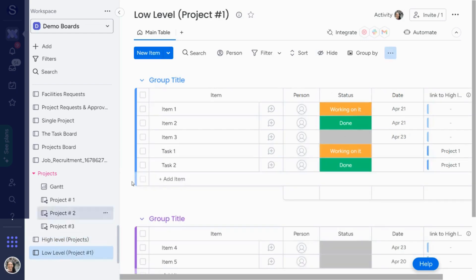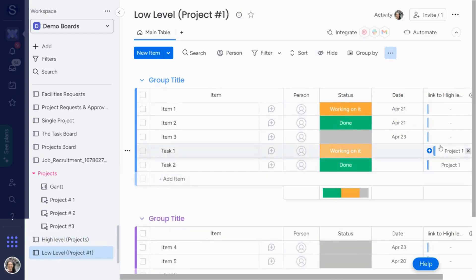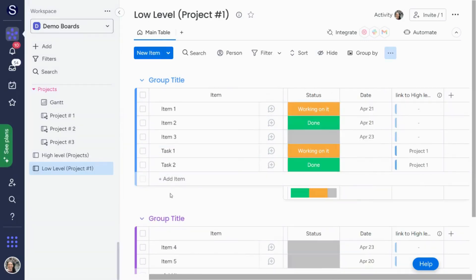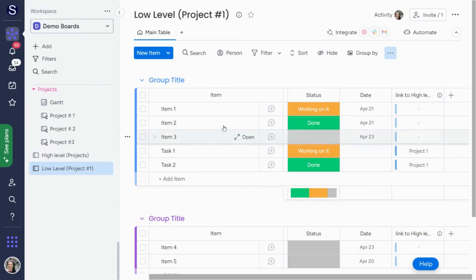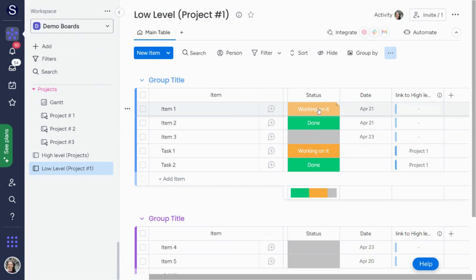So that's the first way to automatically connect your low-level board to the high-level board. A second way is by using something called a match automation. What a match automation does is when something on one board matches something on a different board — for example, a status that matches one board to another — the automation automatically connects them.